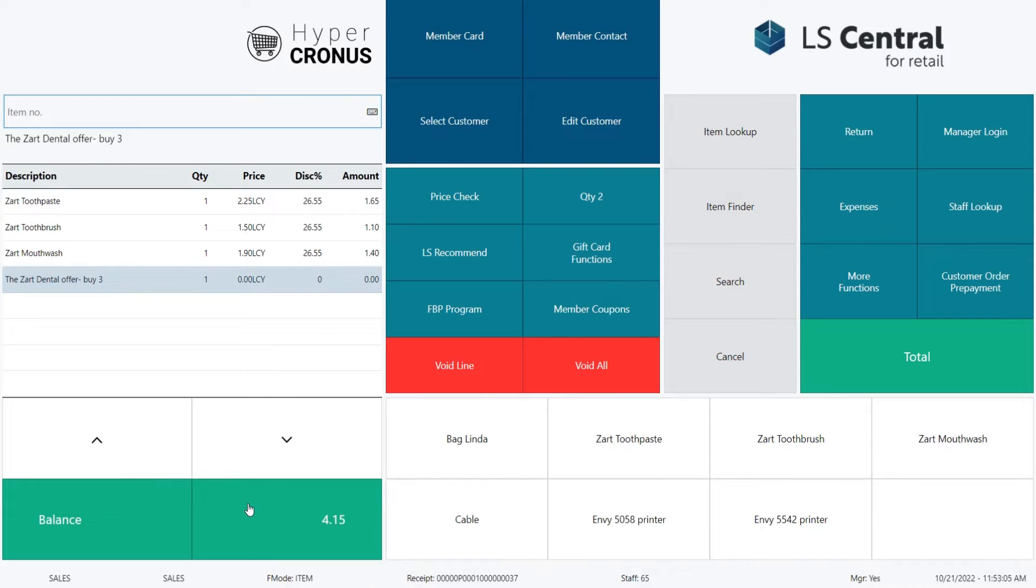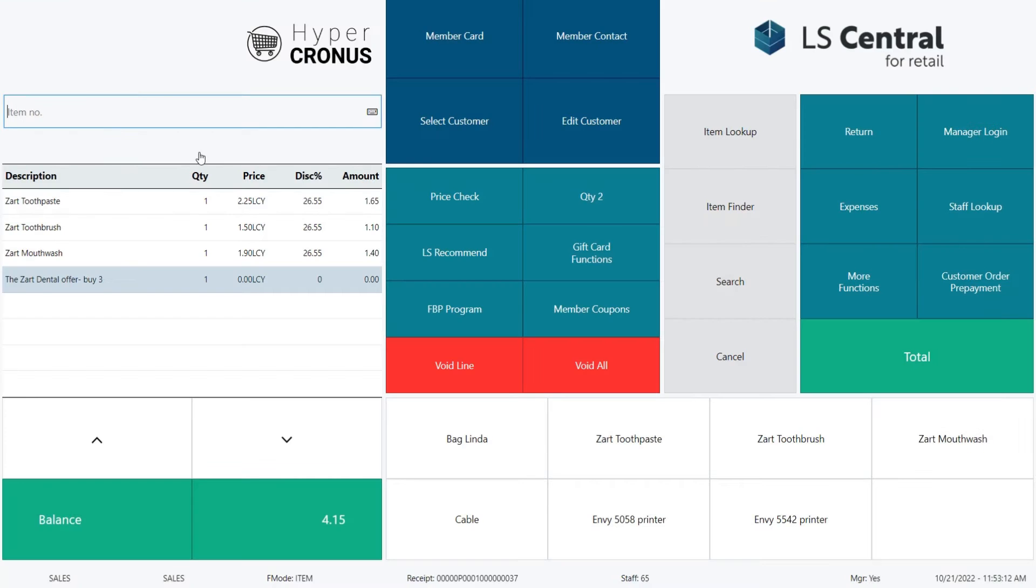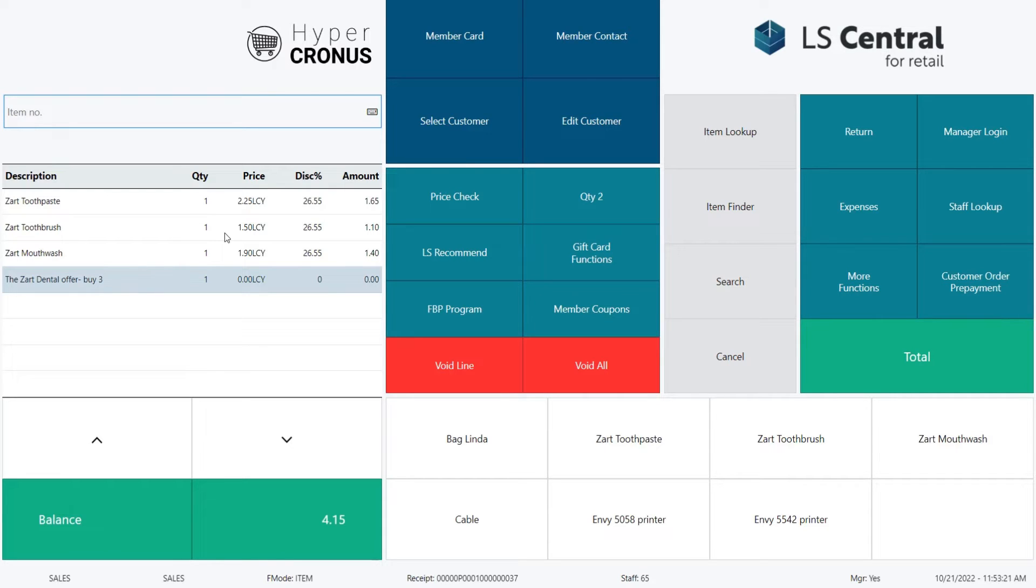Looking at the balance details, you see that the discount in the sale is 150, which equals the price of the SART toothbrush. Or exactly like the text said previously, buy one of each and you get the least expensive free. The system automatically divides the discount amount for all items within the offer.